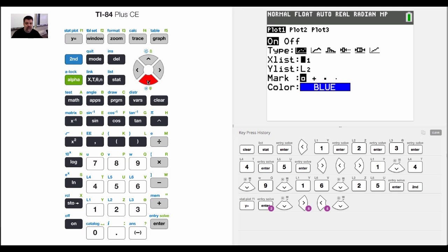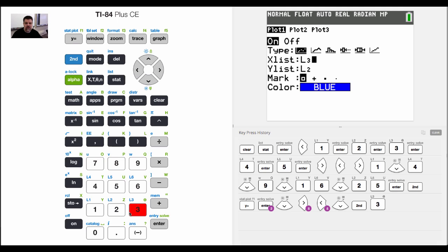Now, by default, it'll automatically use L1 as the X values and L2, but I could change that at any time. If I hit second L3, see how it changed that? But by default, it's L1 always.